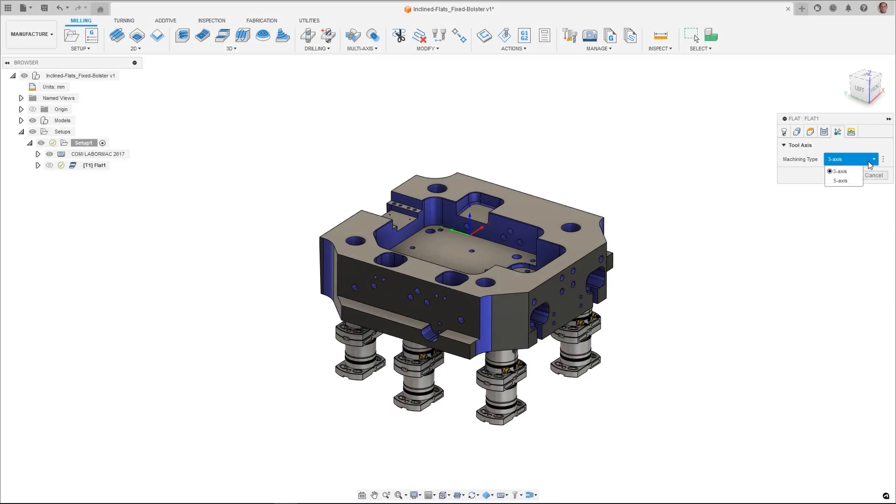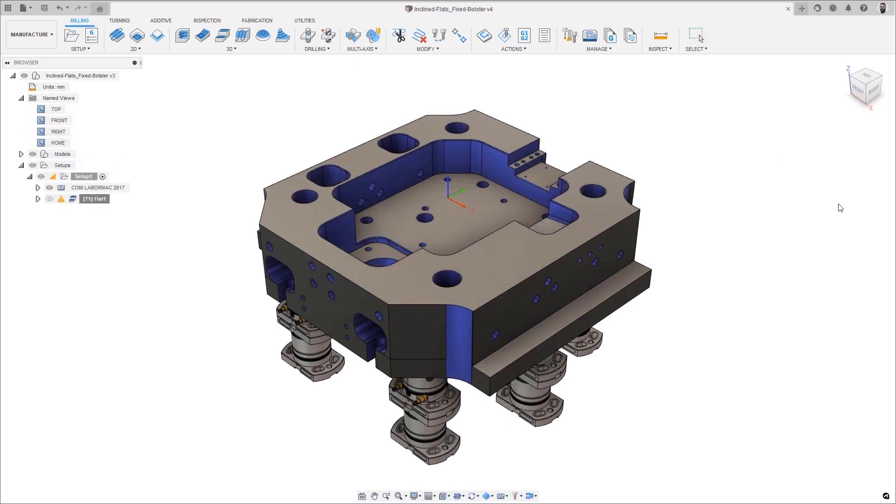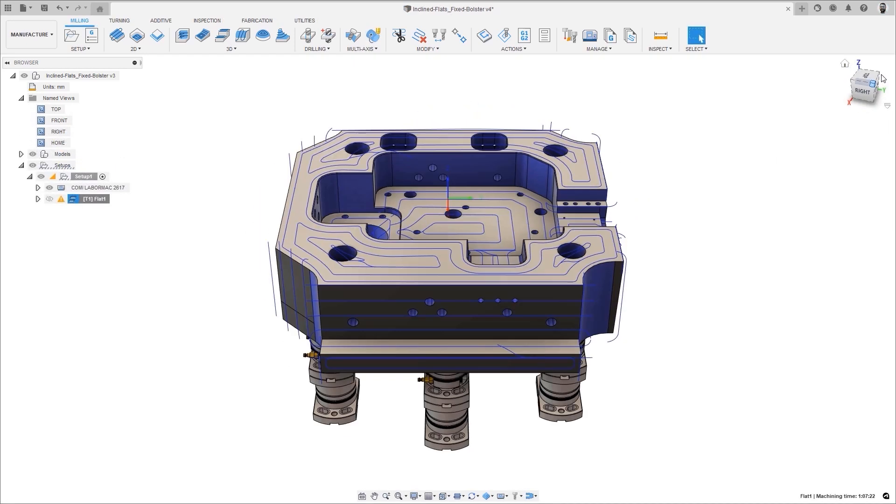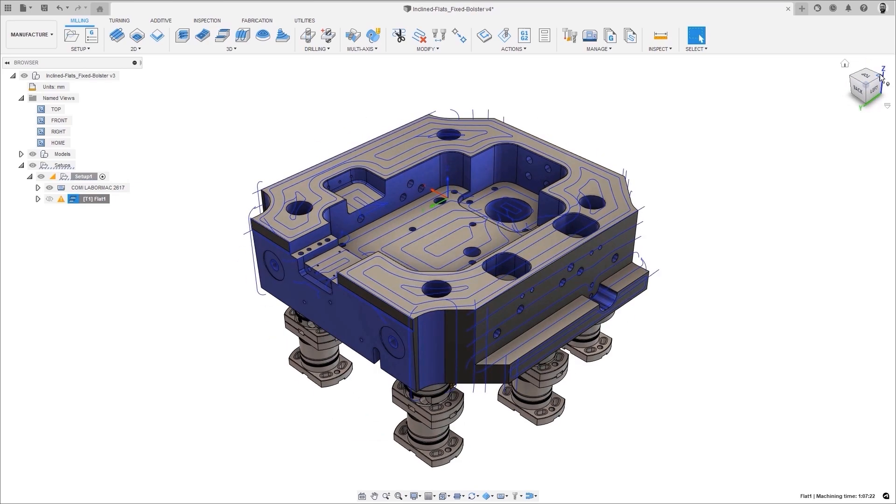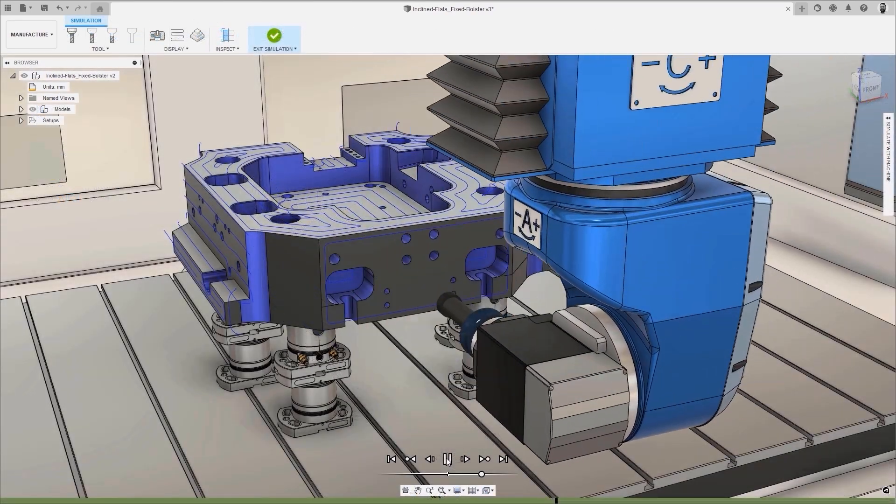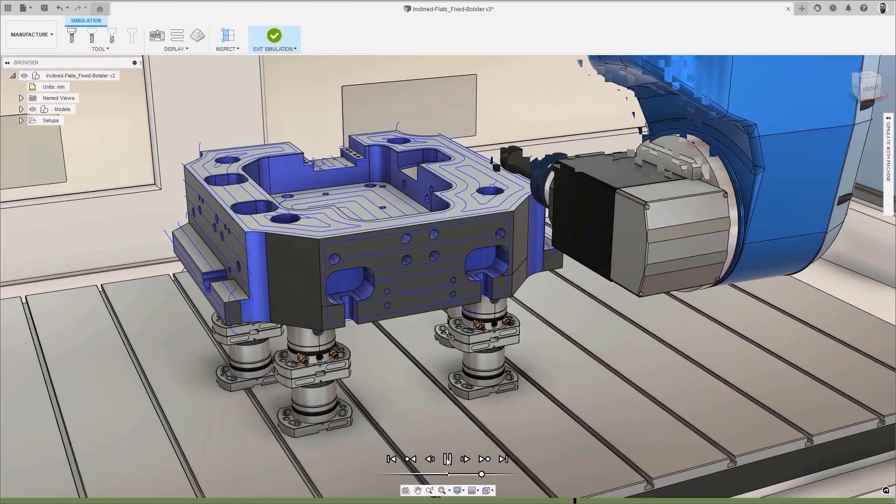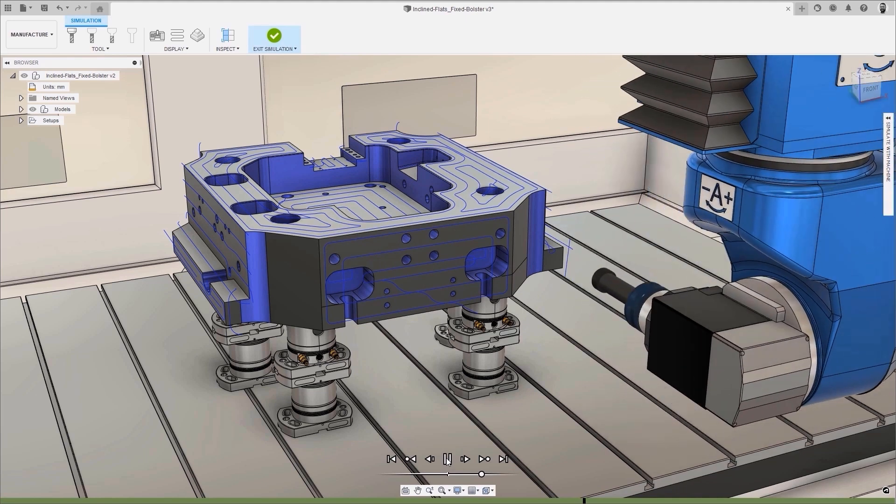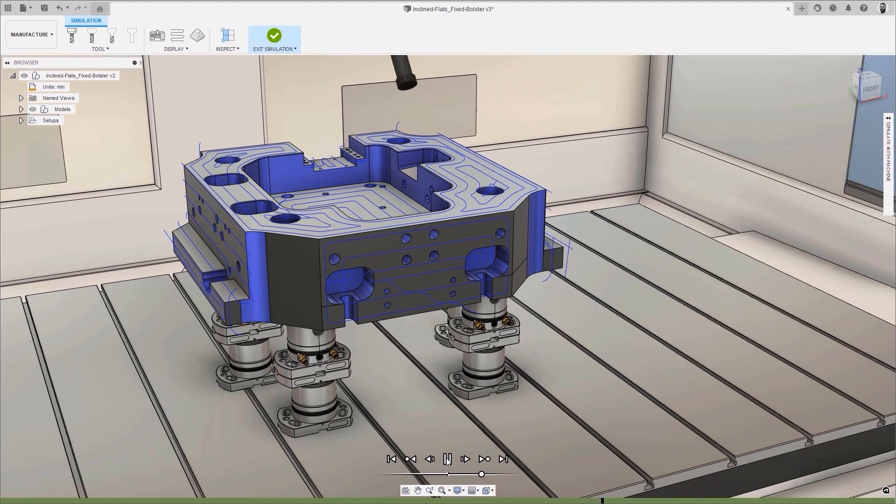Inclined Flat Machining automates the programming of flat model regions. This new option automatically detects flat faces within a specified angle or range and applies a flat finishing toolpath to each of those regions, using multi-axis simultaneous motion to move between the flat areas, creating a single toolpath.